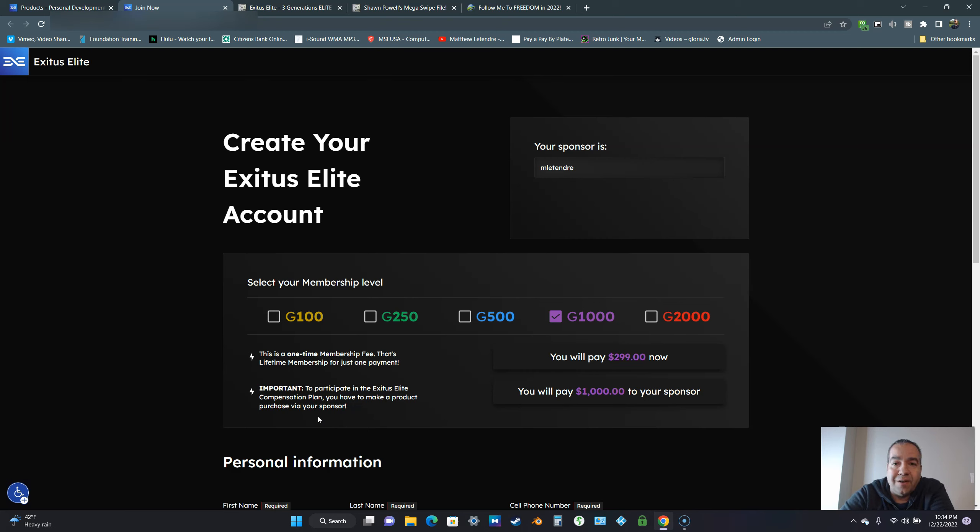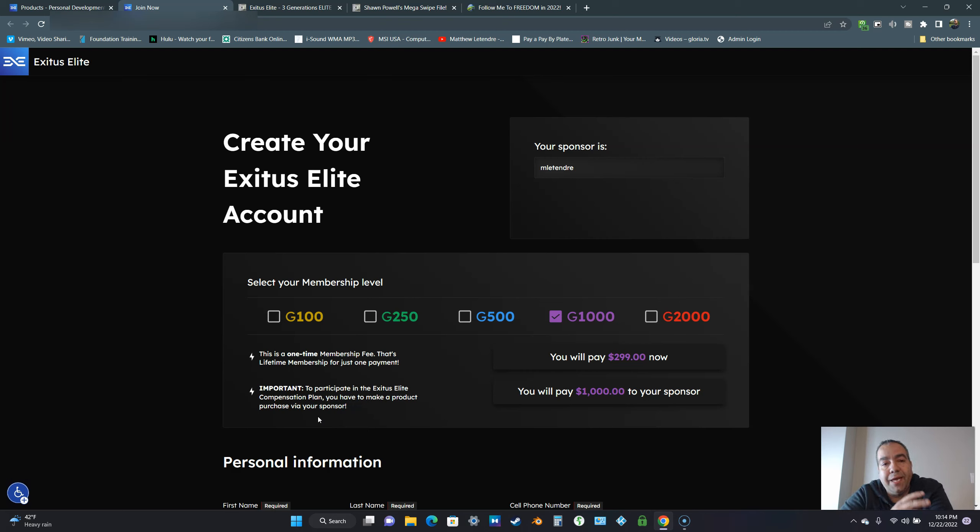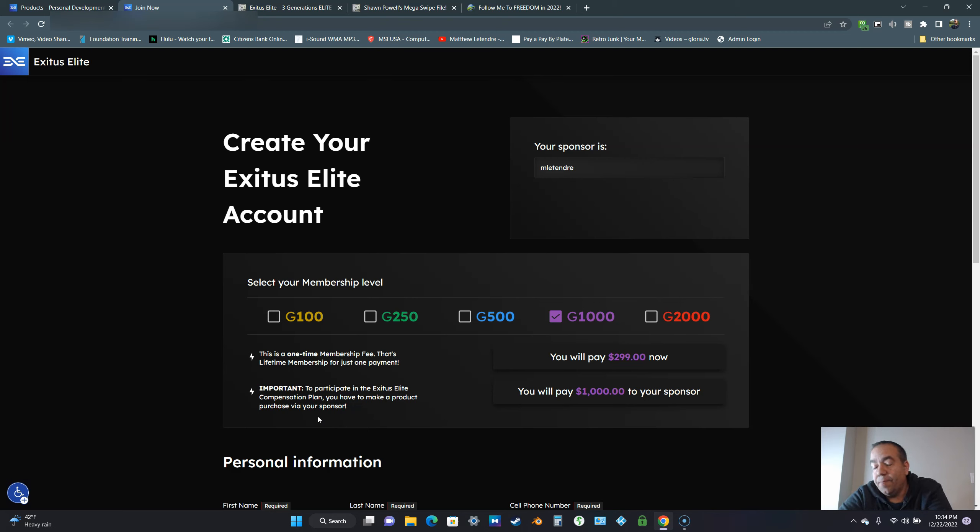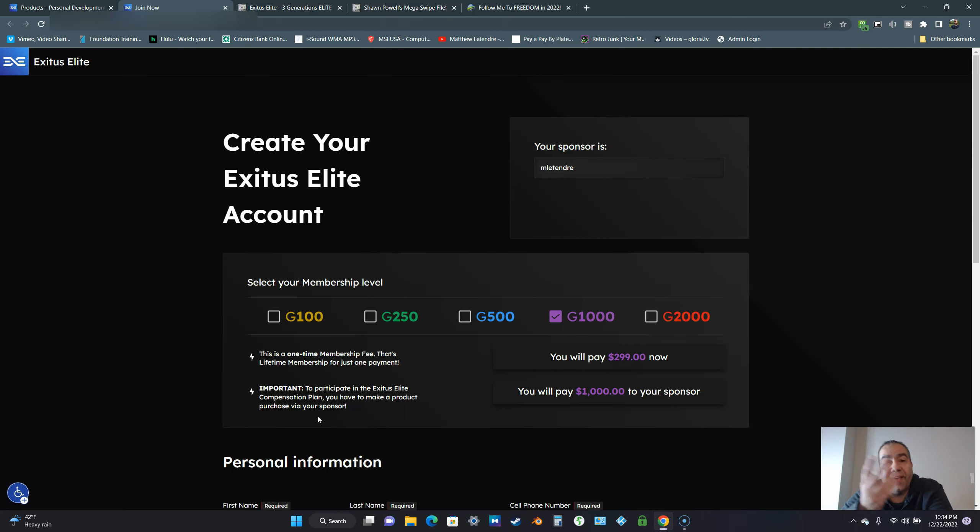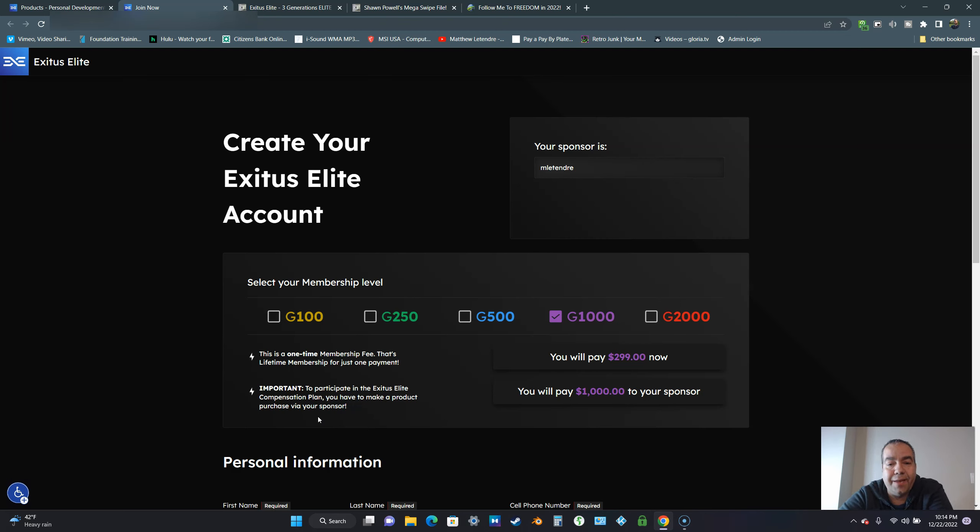This business has a terrific owner who cares about the business. He has a vision for the future. There's going to be so many updates to this platform, even eight years later. I've been in a lot of affiliate offers that have been around for more than a couple years and they just never update the system. But in Exodus Elite, we're still getting updates to this day.